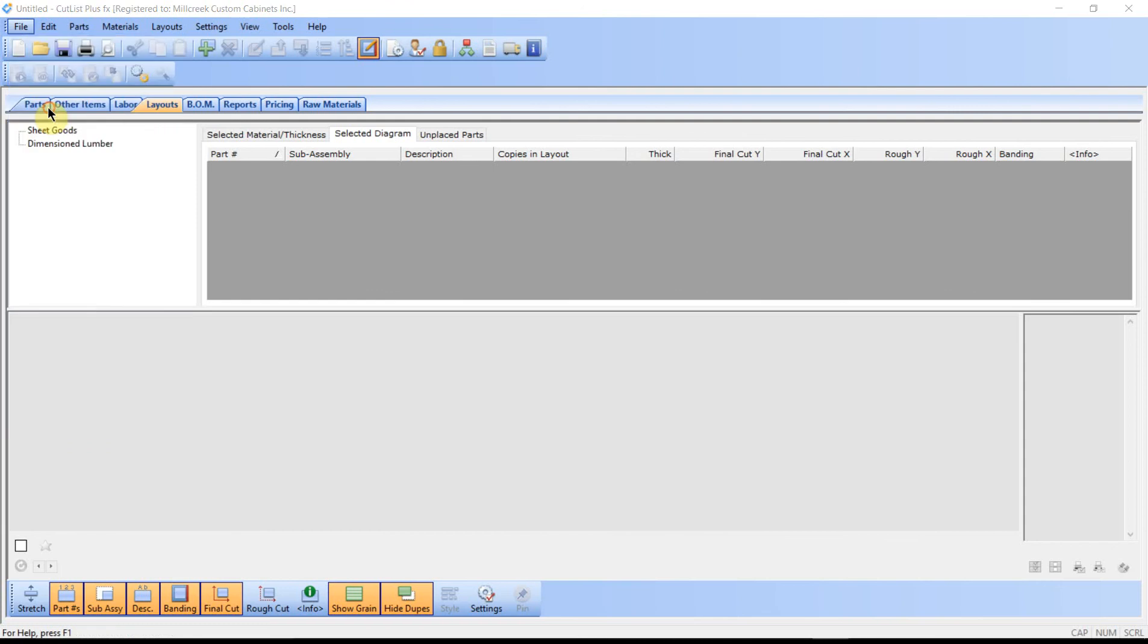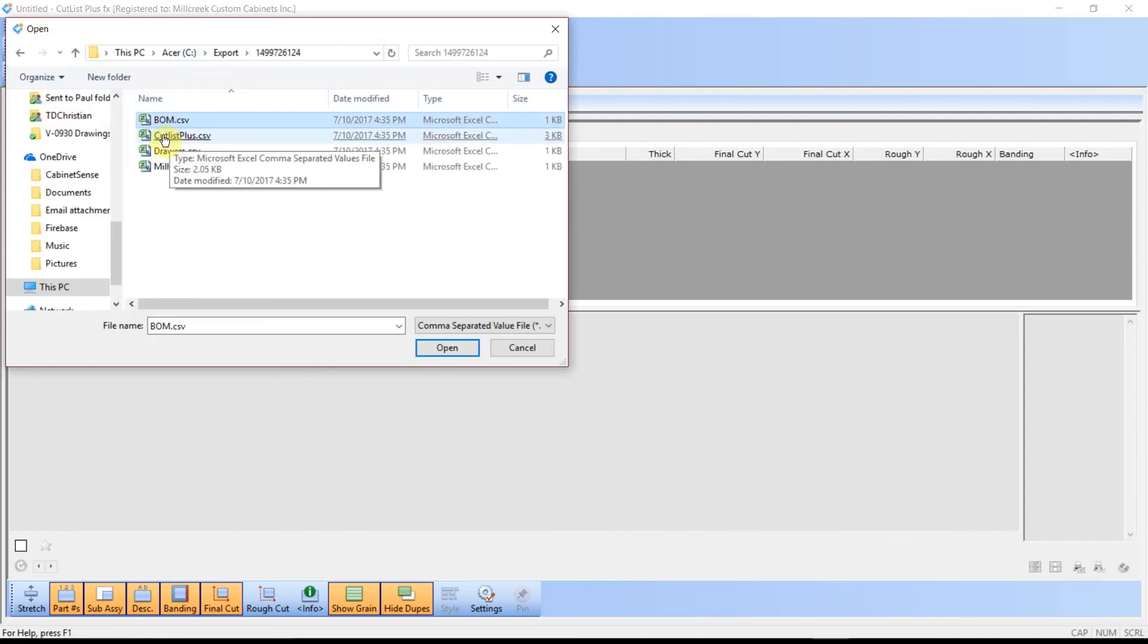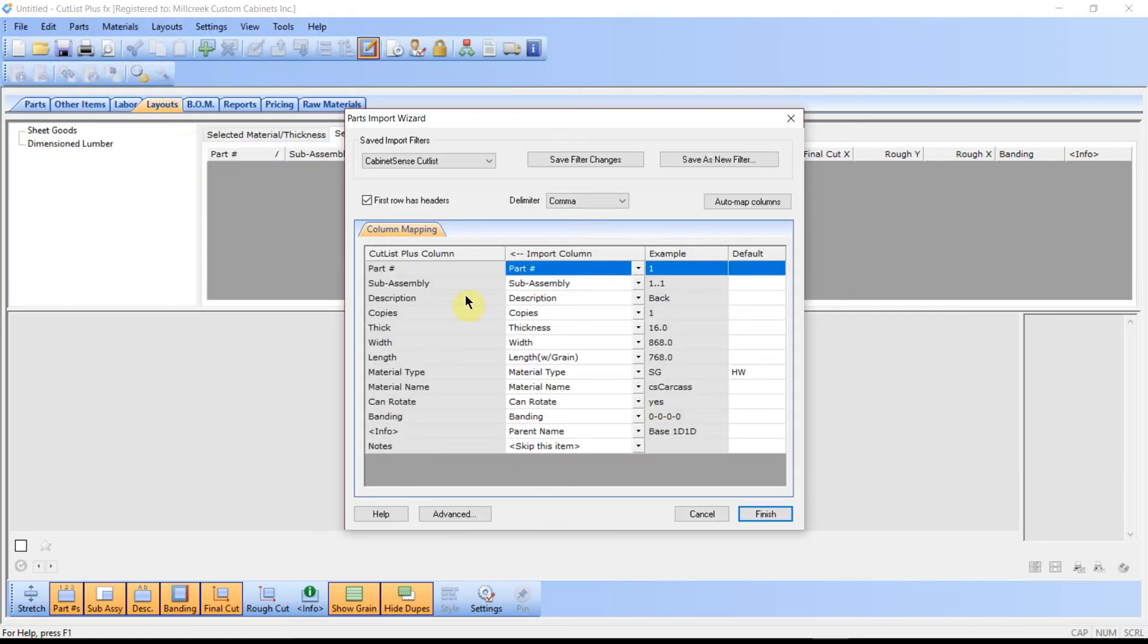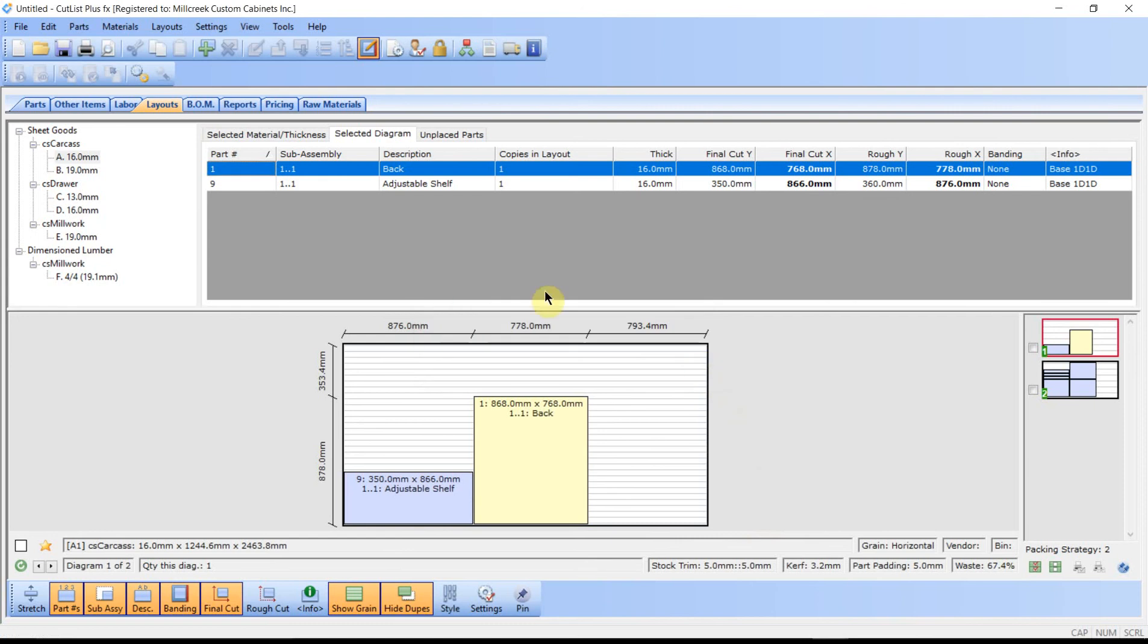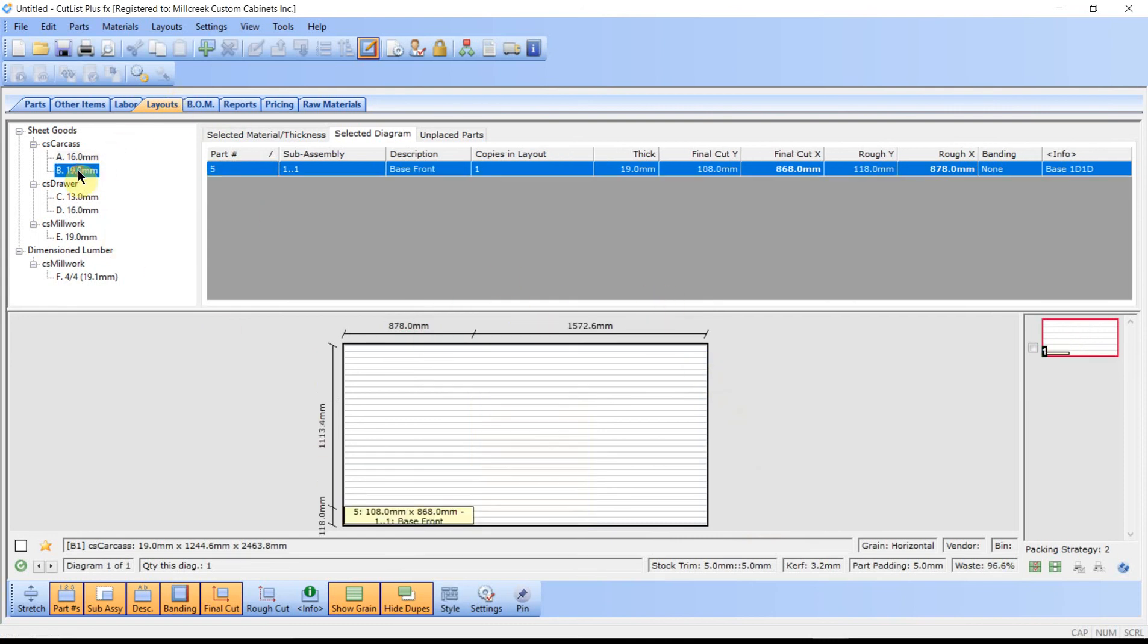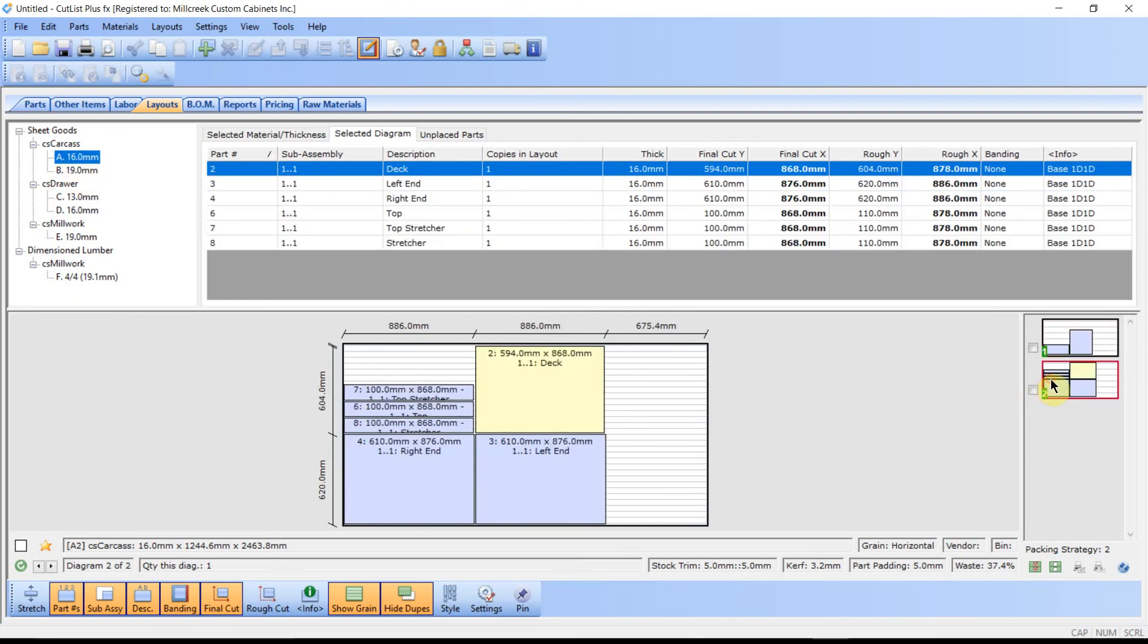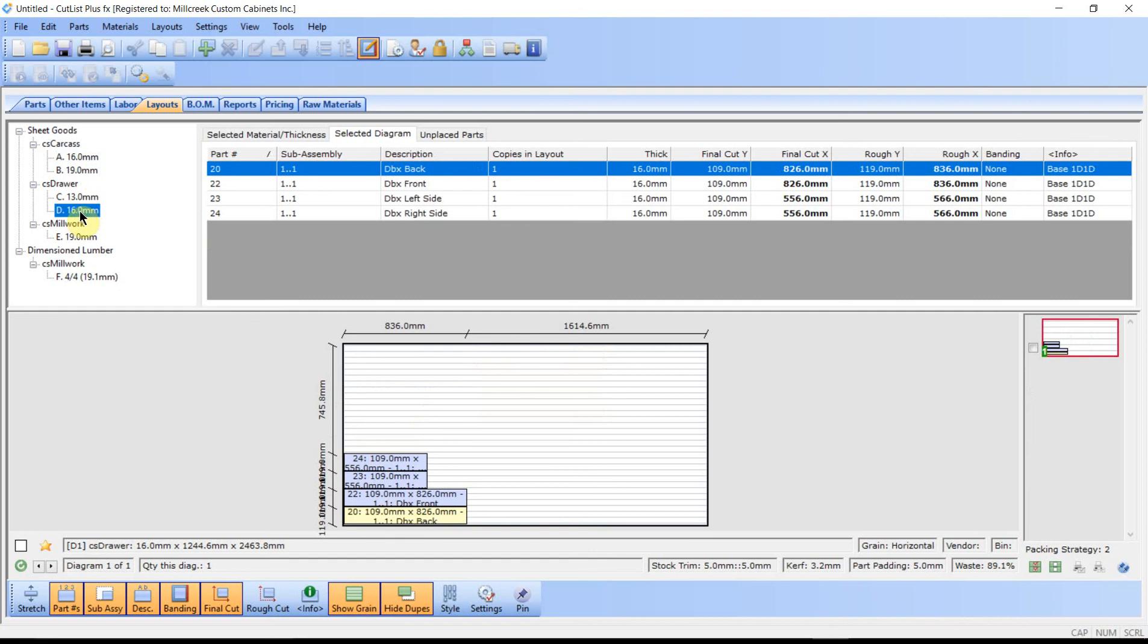Let's go ahead and look at Cutlist Plus. We'll click on Import Parts, navigate to our exported folder, and click the Cutlist Plus file. In the layout section will be your optimized sheet data. And that's as easy as it is to export your data from CabinetSense.